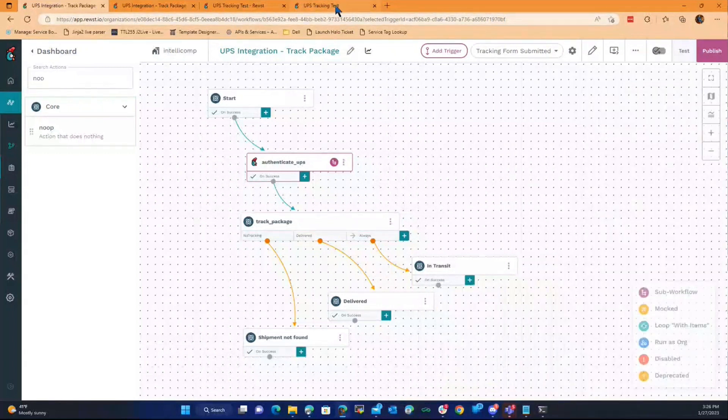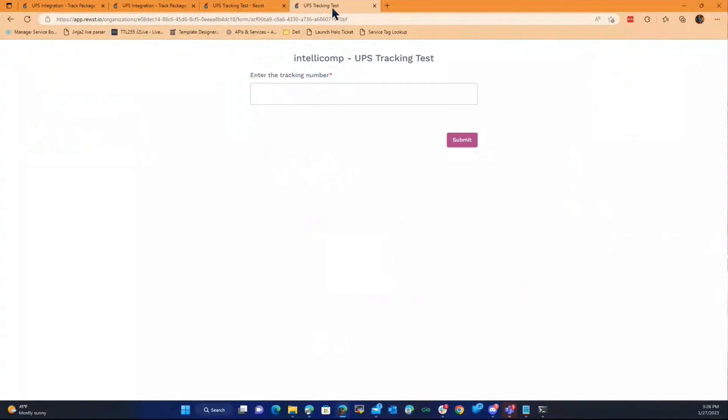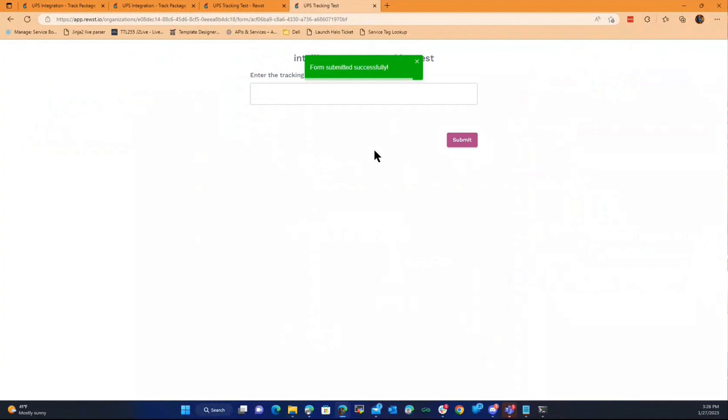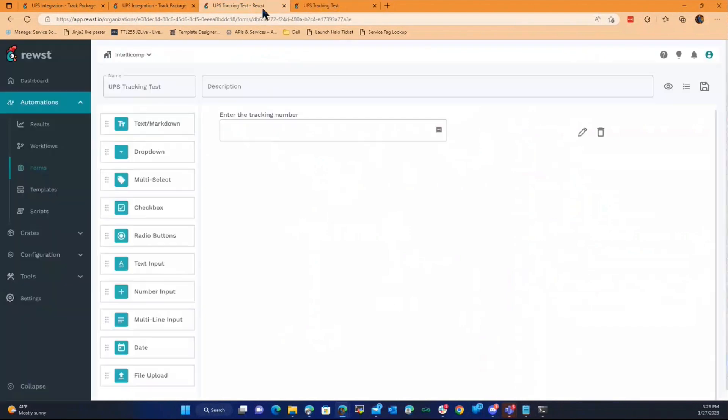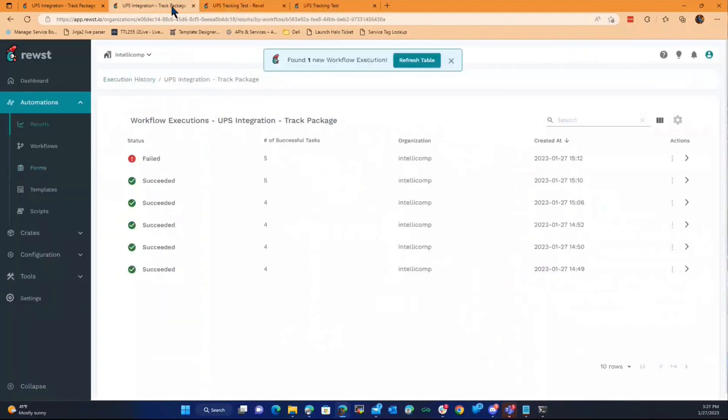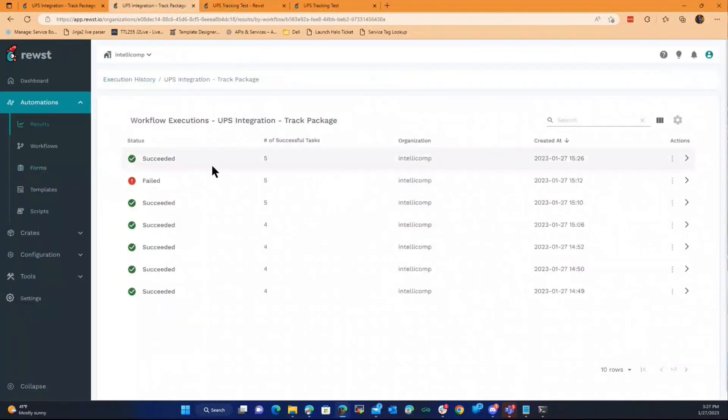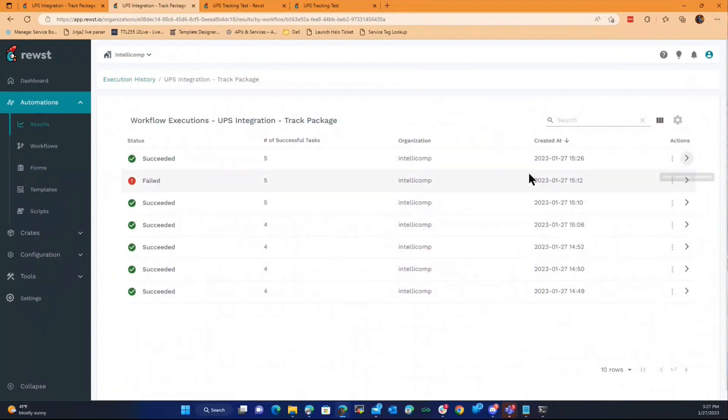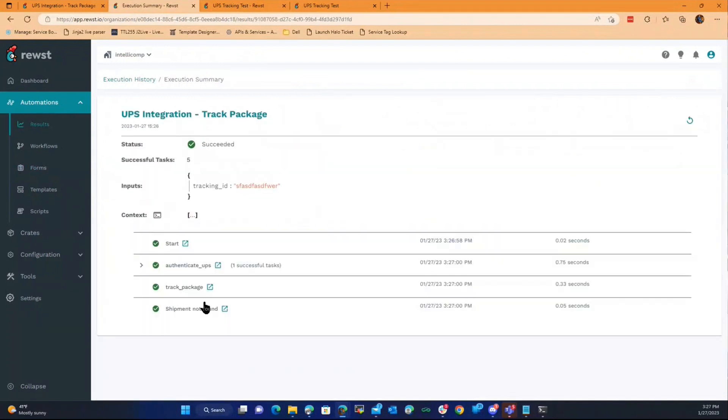For this demo purposes, I threw up a quick form. We throw a tracking number in here, and we hit submit, and then we will see that it will run. There's no way that's a tracking number, right? If we look at the last one, notice we got shipment not found.